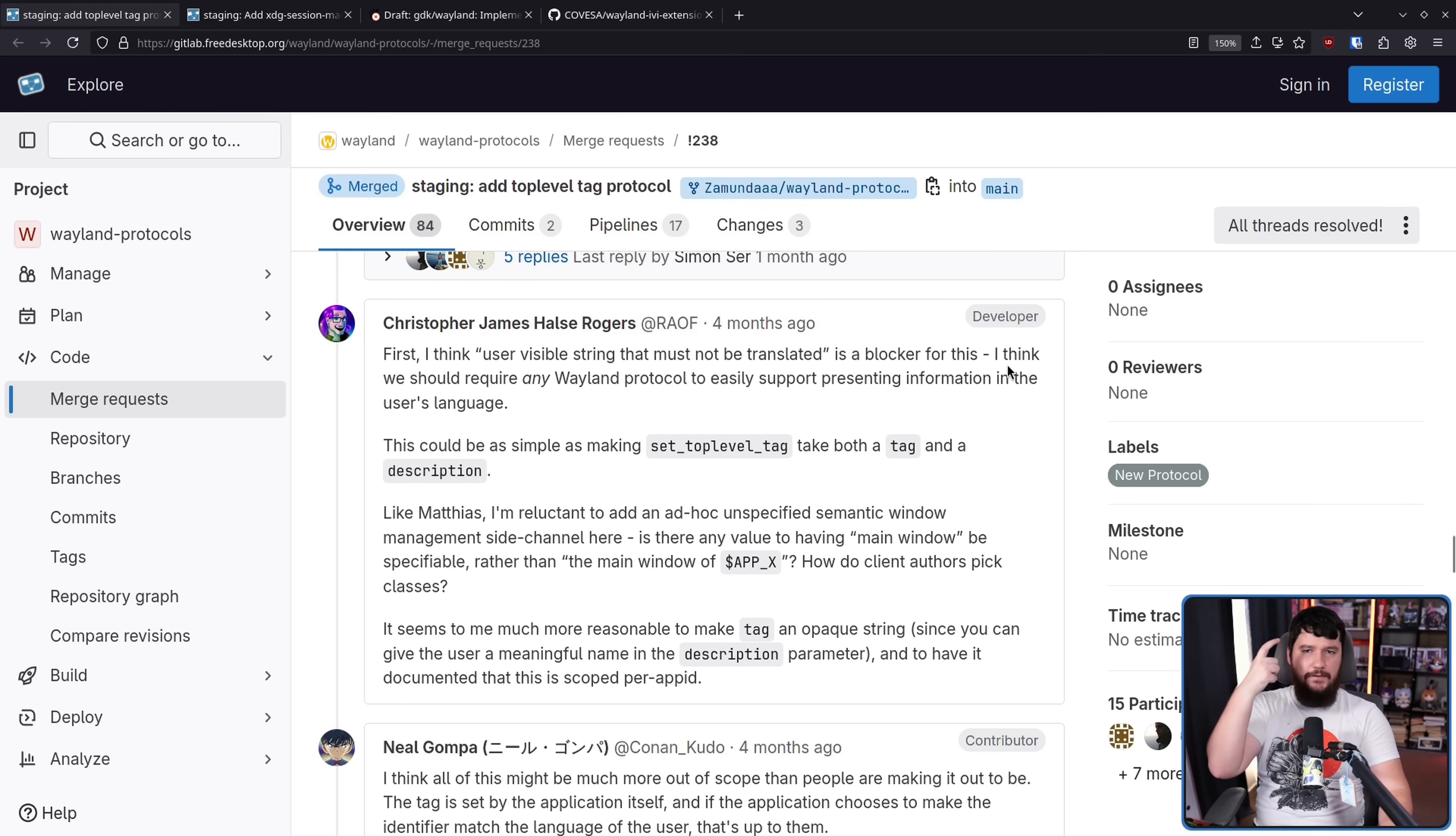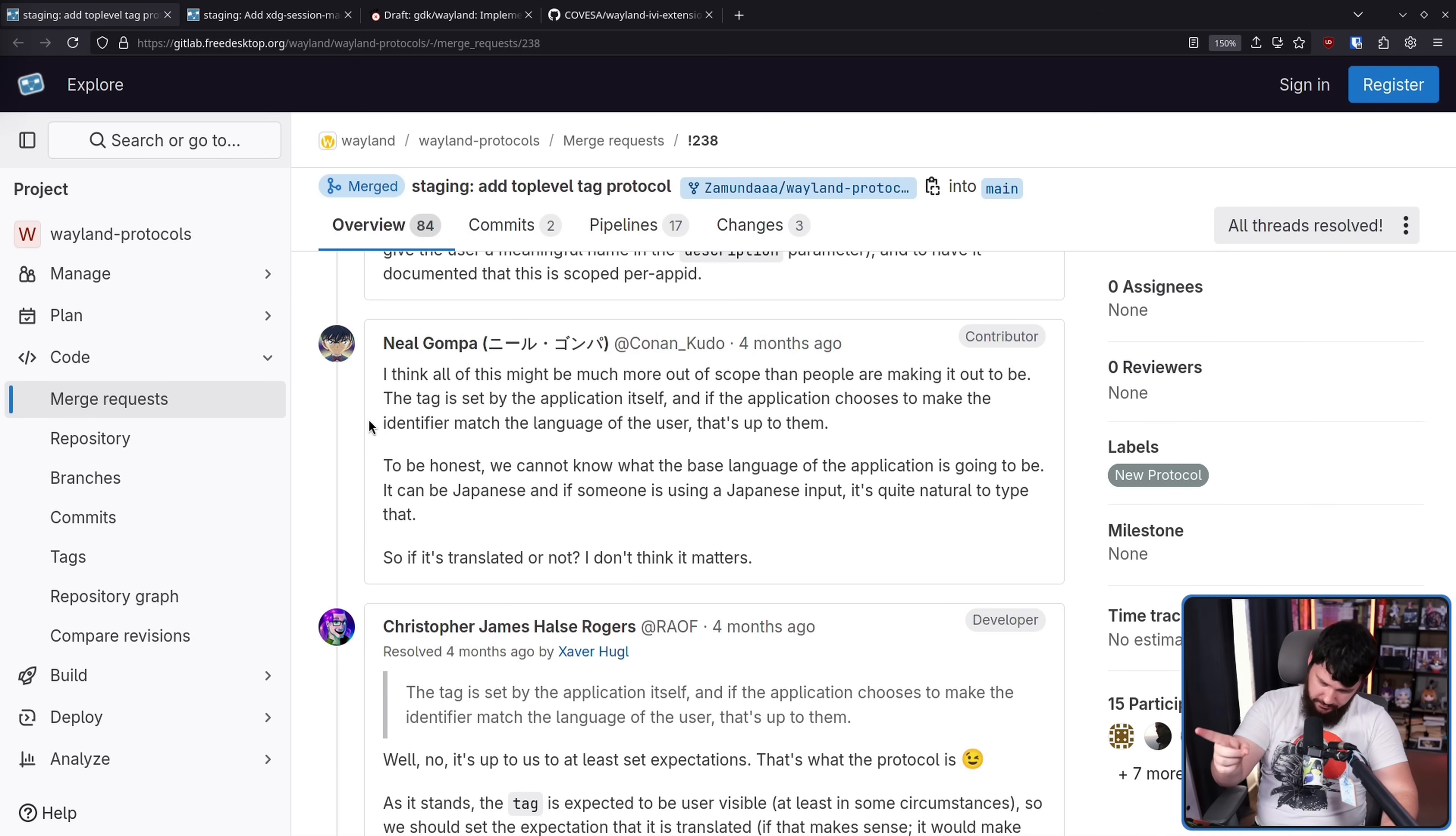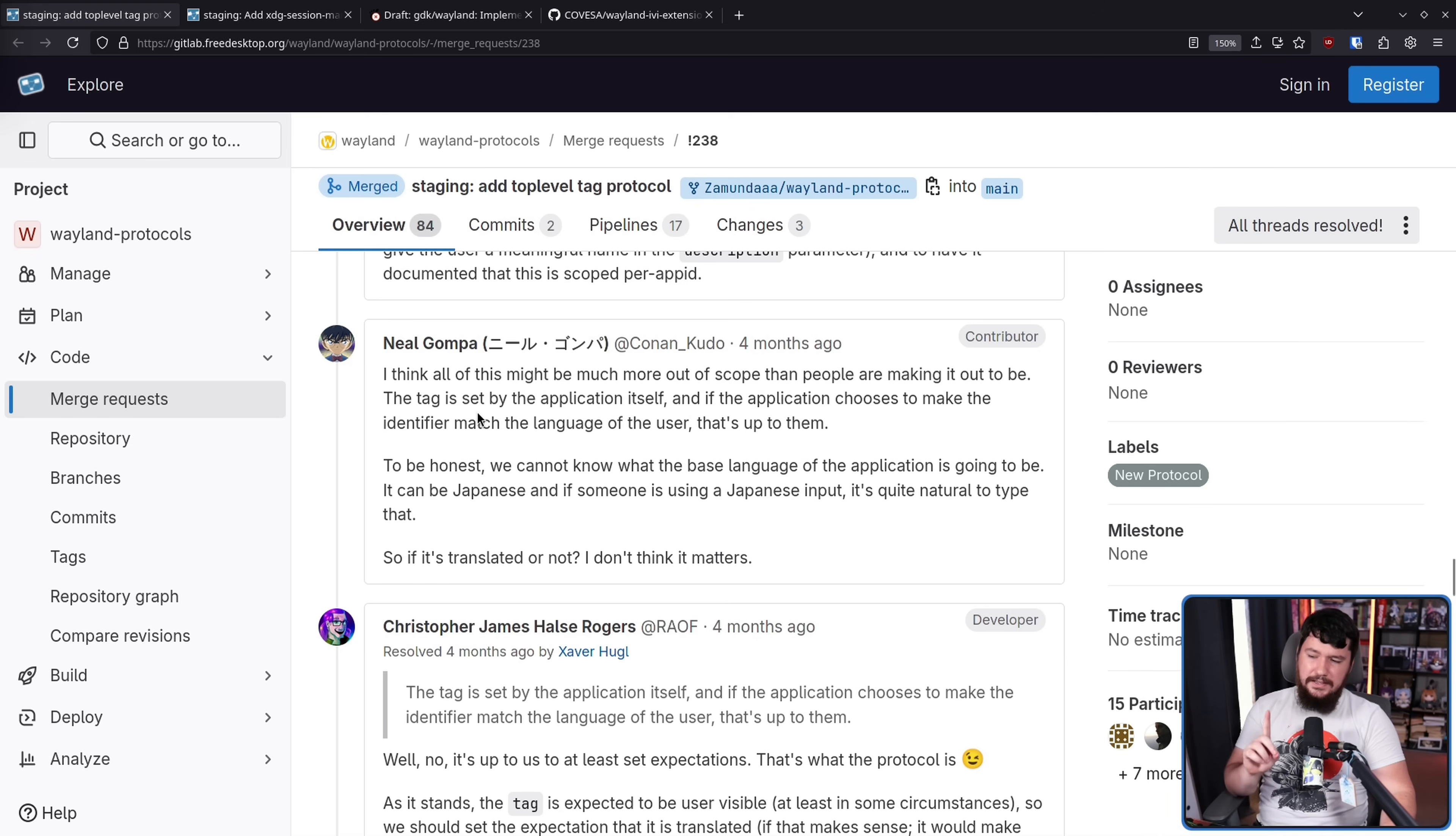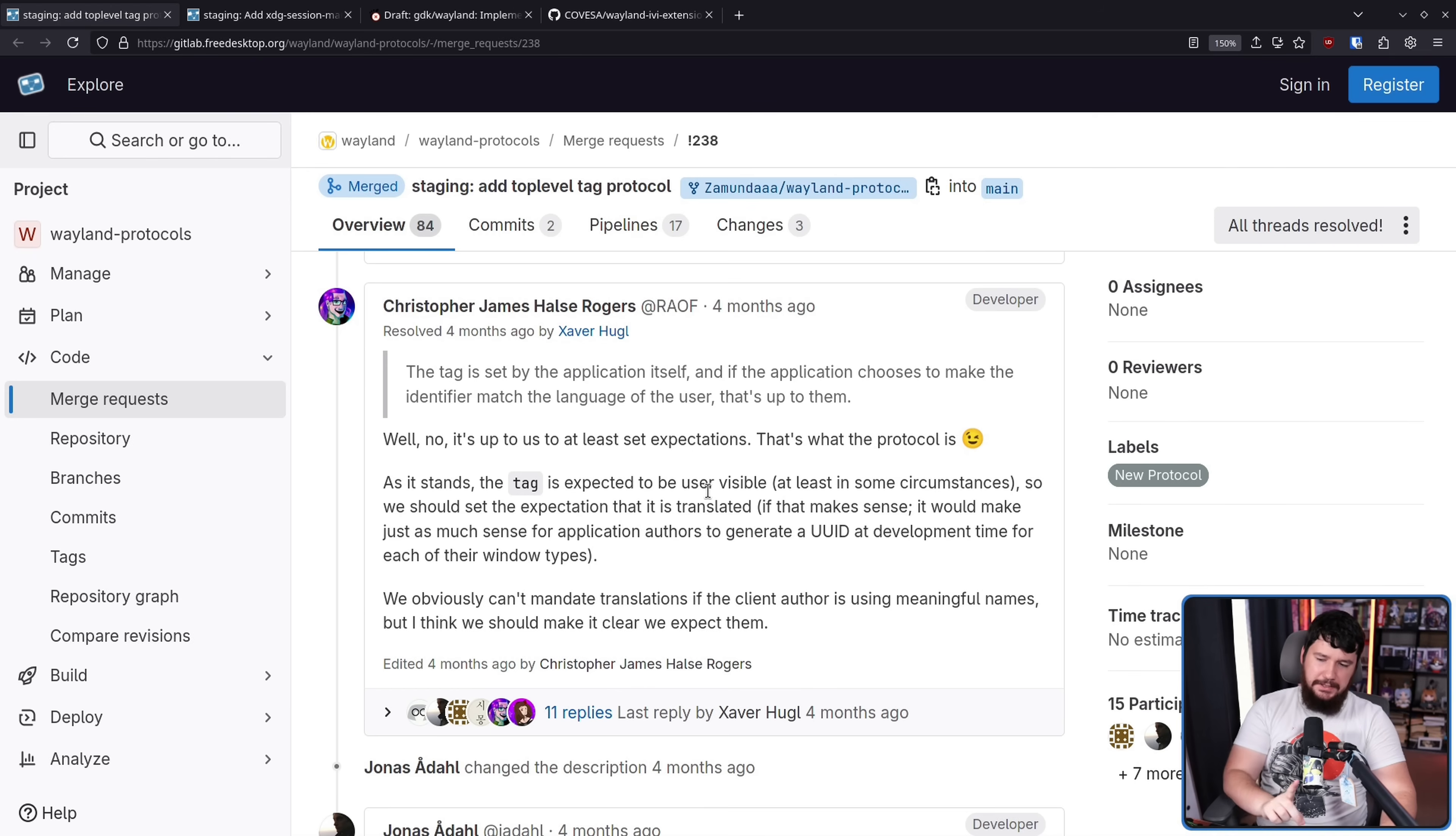I think 'use a visible string that must not be translated' is a blocker for this. I think we should require any Wayland protocol to easily support presenting information in the user's language. This could be as simple as making set top-level tag take both a tag and a description. Neil Gompa is here, of course. I think all of this might be much more out of scope than people are making it out to be. The tag is set by the application itself, and if the application chooses to make the identifier match the language of the system, that's up to them.